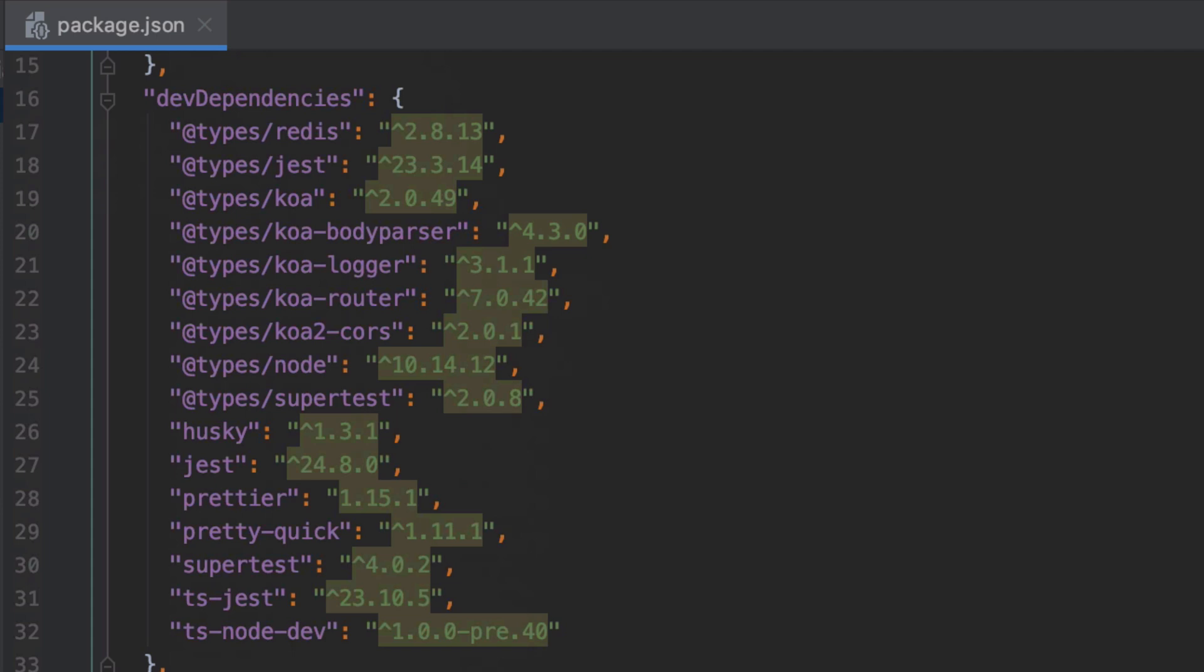We've just covered Prettier but pretty-quick is a nice utility for Prettier which only impacts the changed files. We'll use supertest during testing to interact with our API to send in HTTP requests. ts-jest is to enable TypeScript support for Jest and ts-node-dev will automatically restart our development server and recompile our TypeScript whenever we make changes.